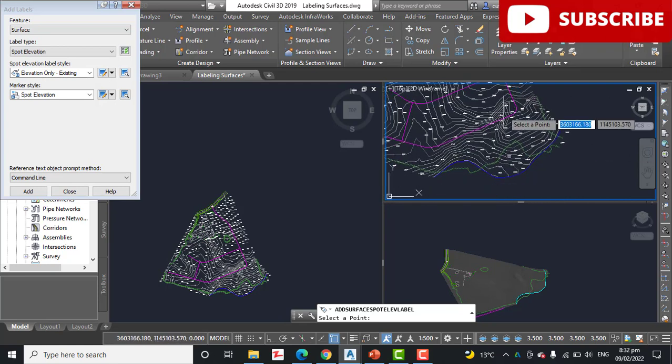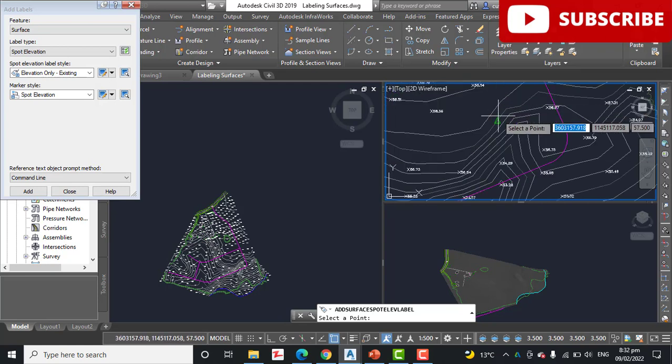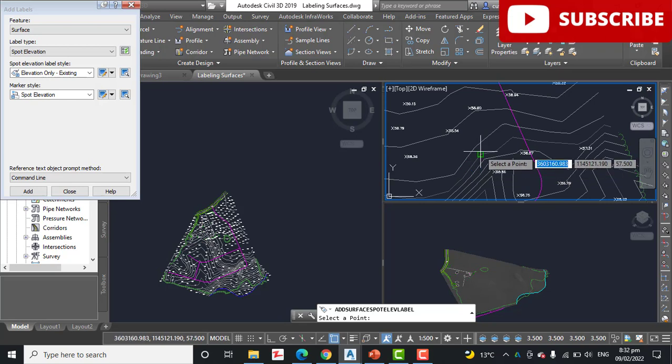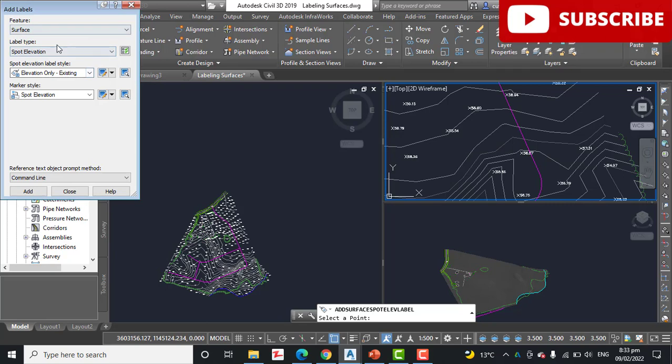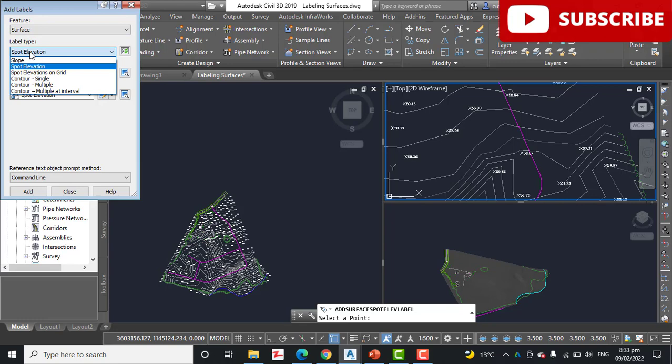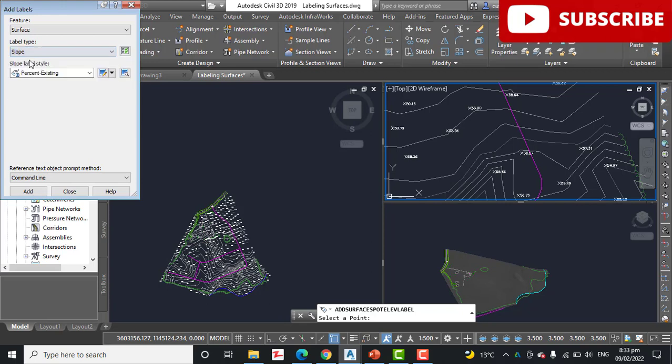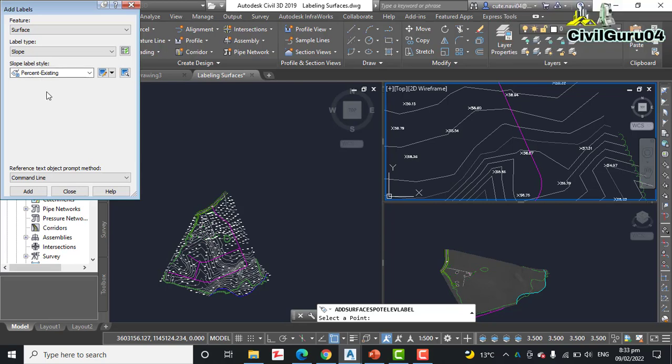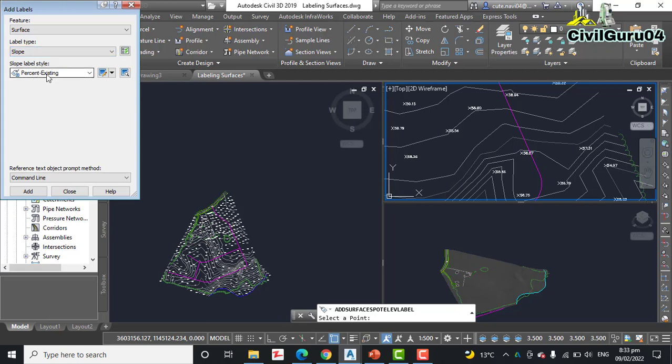So here we have steep slopes and we want to check our slope. If you have already opened your Add Label dialog box then very good, select label type as slope. Step number seven: label type is slope. Step number eight: verify that slope label style is set to Percent Existing and click Add.